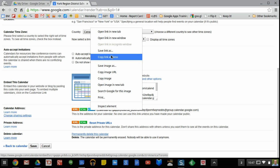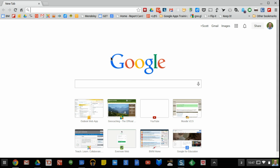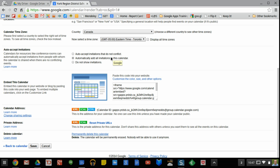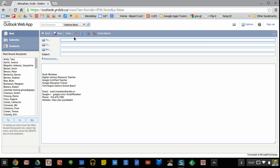and copy that link address. Then what you'll do is you will go to your email and create a new message that goes to the groups that you want to use.